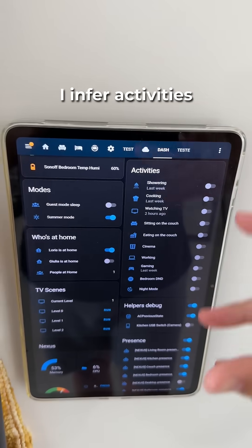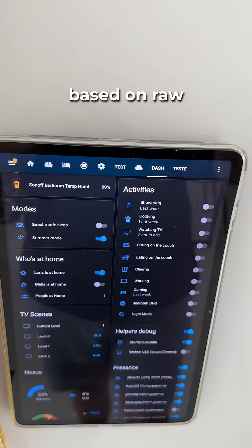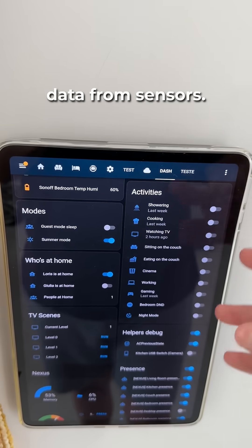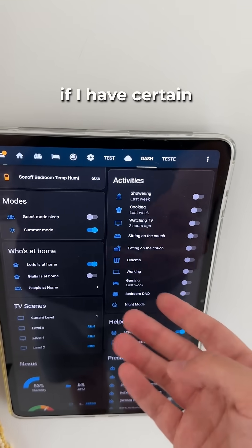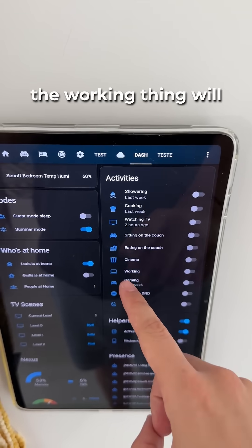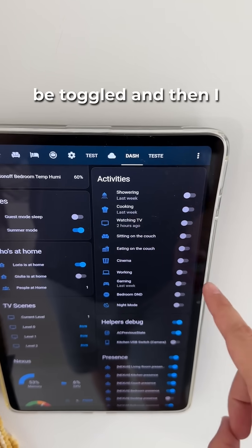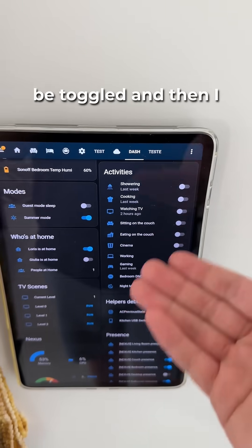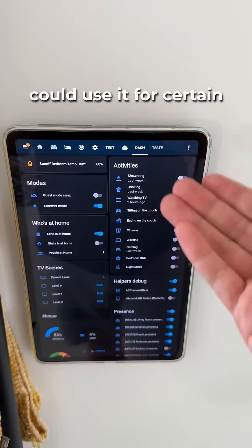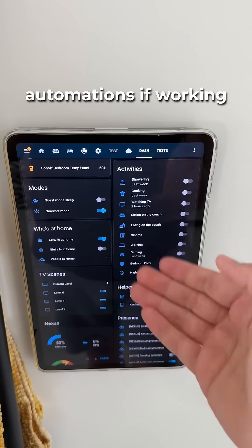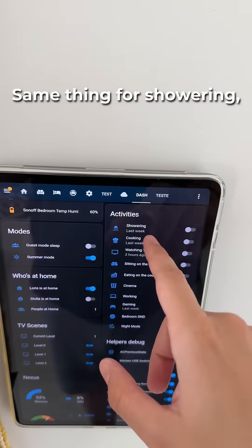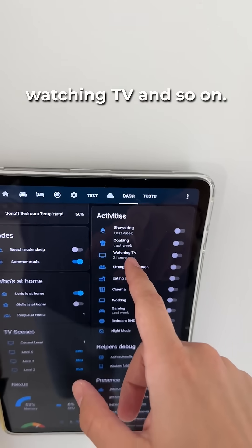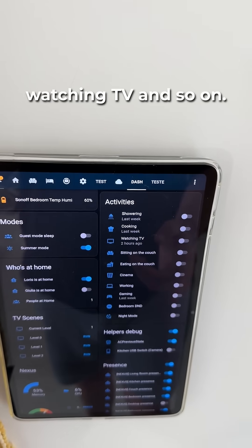Right after that, you have the activities — this is the only thing that isn't raw. I infer activities based on raw data from sensors. For example, if certain apps are open on my computer, the working state will be toggled, and I can use it for certain automations: if working mode is enabled, then do this and that. Same thing for showering, watching TV, and so on.